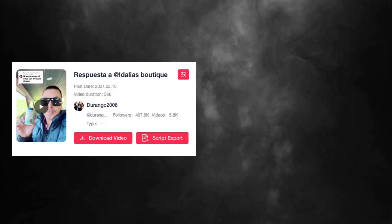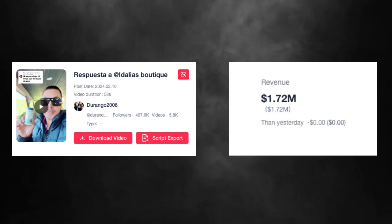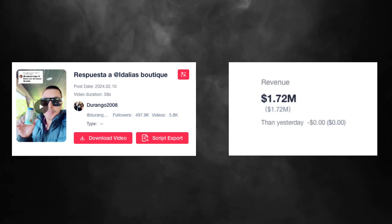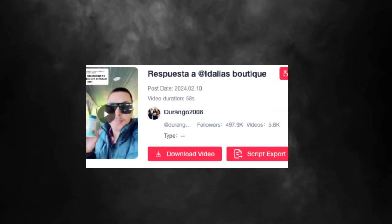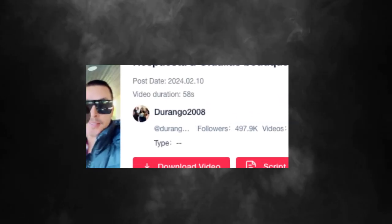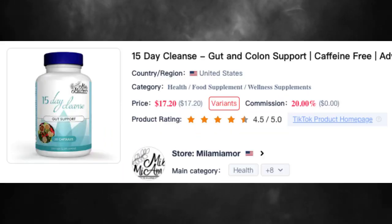And what about this other creator who generated 1.7 million dollars with a 58-second video talking about a gut cleanse product?